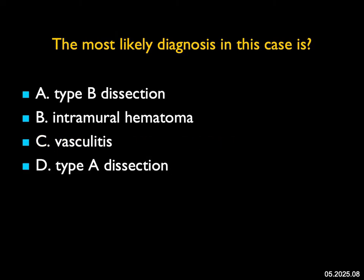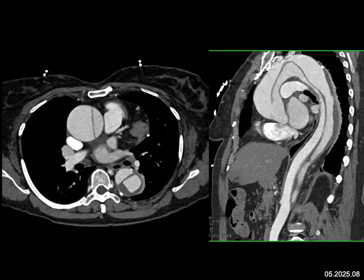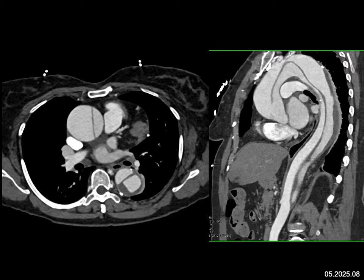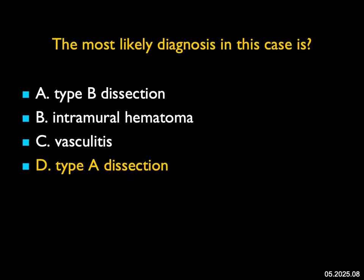The most likely diagnosis in this case: this is a very easy case. There's a dilated aortic root with a dissection in the ascending aorta, tracking through the arch and into the descending thoracic aorta and into the upper abdominal aorta. This is not the appearance of an intramural hematoma, and there's nothing to suggest vasculitis. It's not a type B dissection, which begins past the left subclavian artery. This is a classic type A dissection beginning above the valve leaflets and above the coronary arteries.